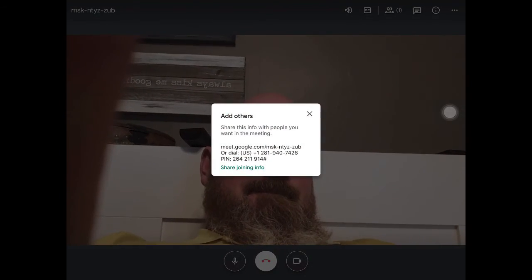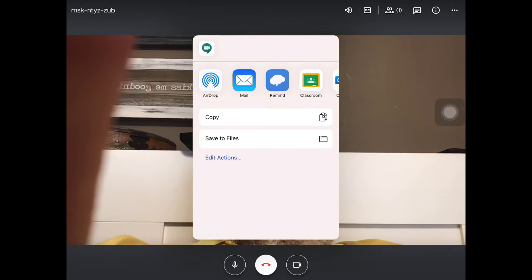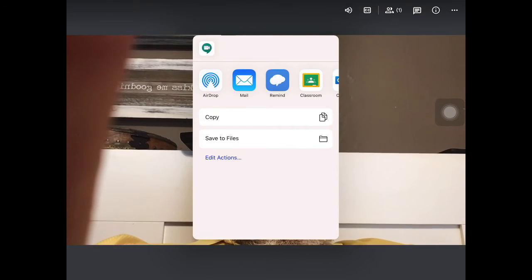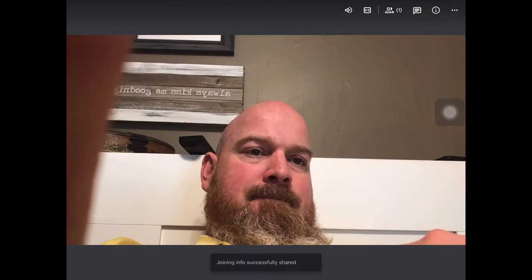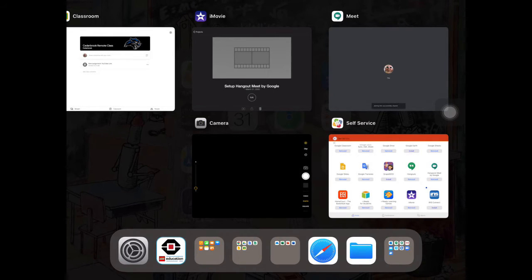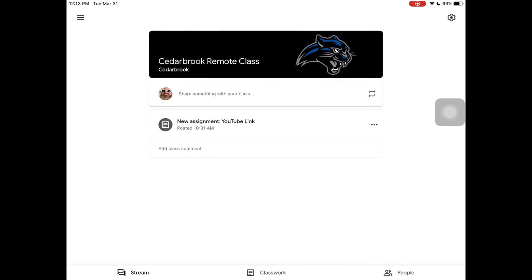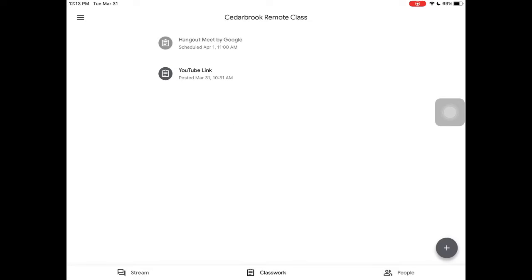You'll then share the joining info by clicking copy. Next, you're going to want to go to your Google Classroom or the way that you communicate with your students. You're going to create a new assignment by pushing the plus button.